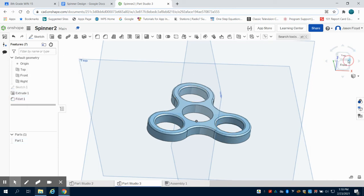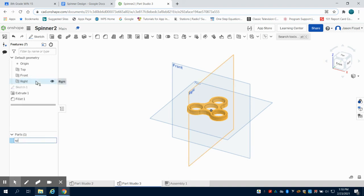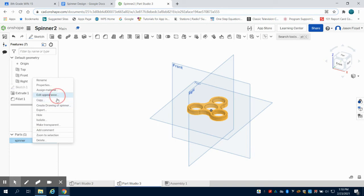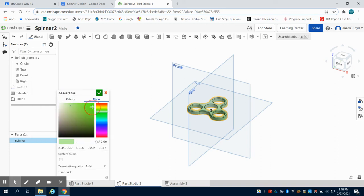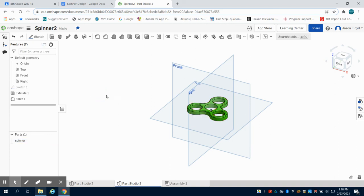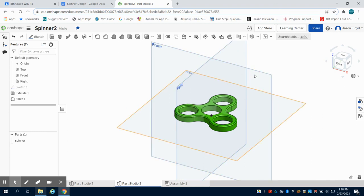We can see now we've created that body. I can come over here and rename this part 'spinner'. I can right click on it as well and edit the appearance and make this any color I'd like. The goal of this is not to recreate the product they already have, but to make your own symmetrical spinner to increase sales. This is a good spot to learn how to make something symmetrical. In the next video we'll talk about how to assemble and animate.